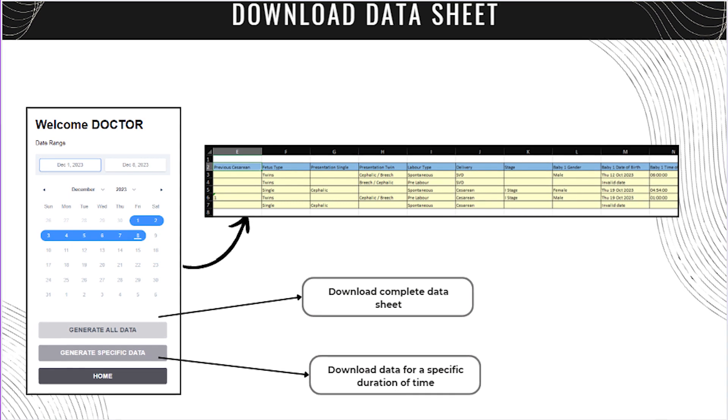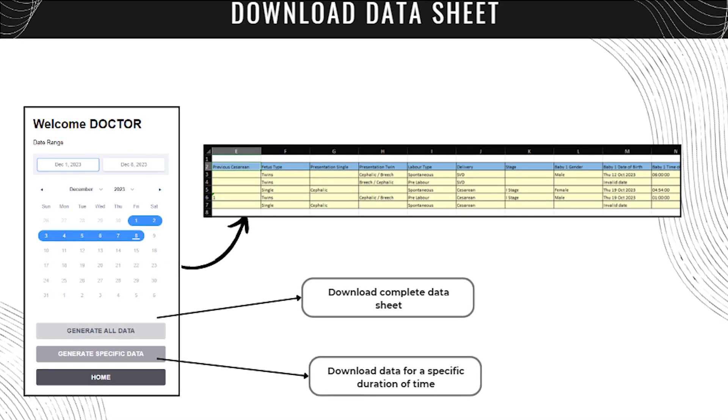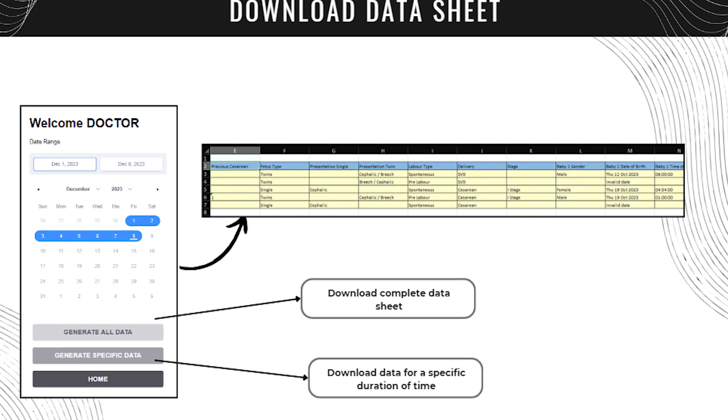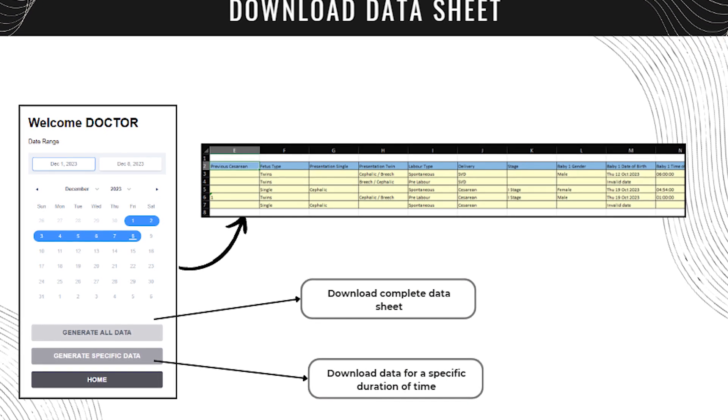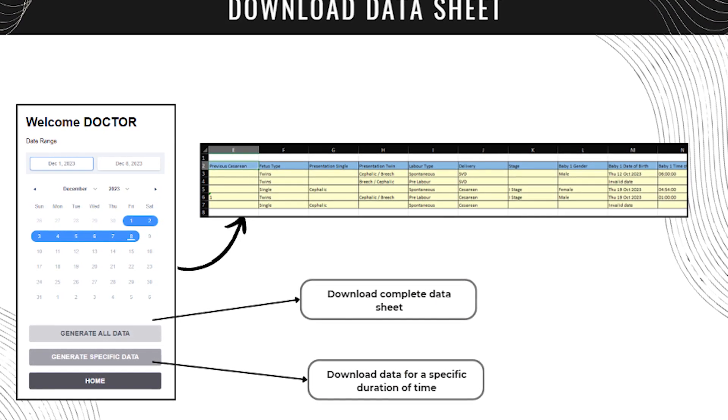Based on doctor's choice, the data specific to Robson classification as well as entire patient details can be downloaded as excel sheets.